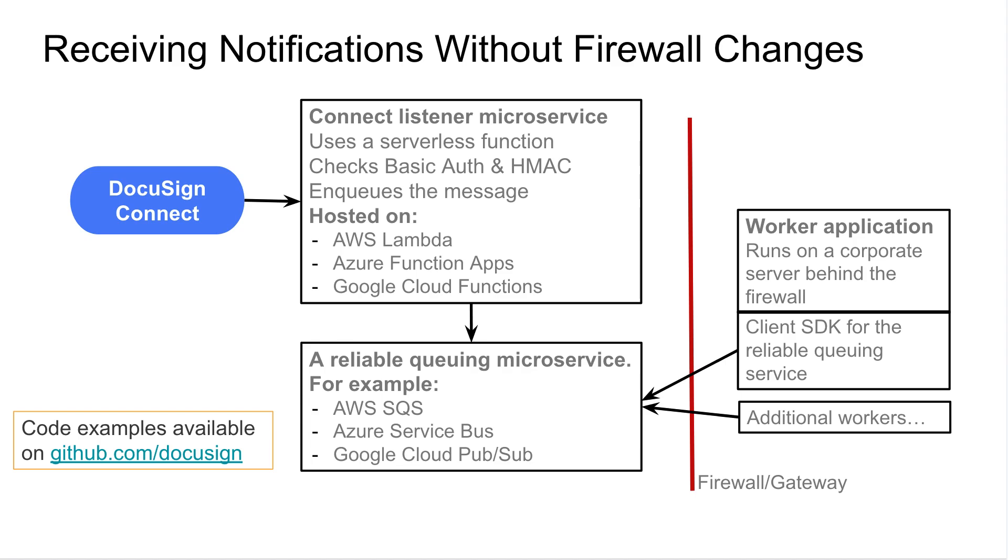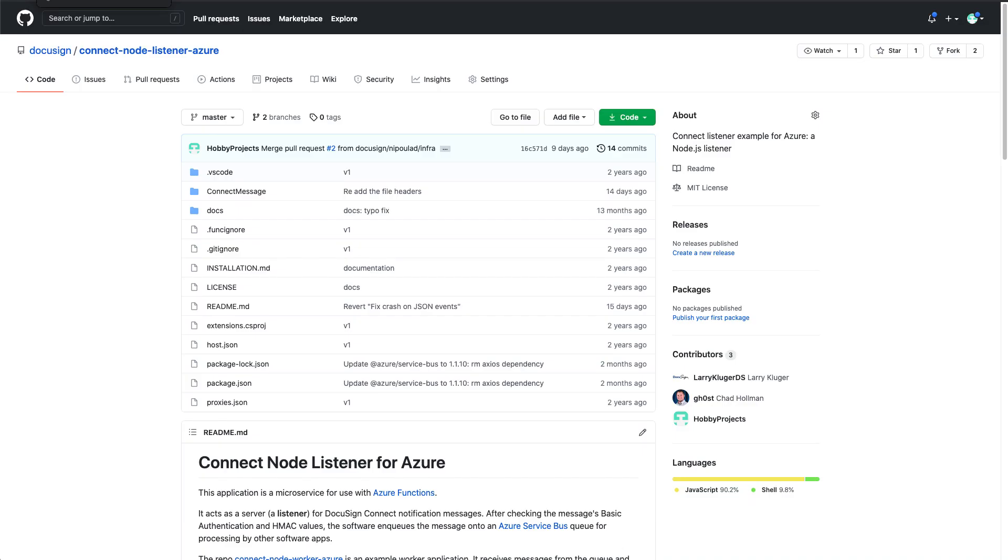In this video, I'll walk you through how we can set up the listener using Microsoft Azure. The first thing that you want to do is to navigate to our Git repository and clone this repo. I'm going to have a link in the description below.